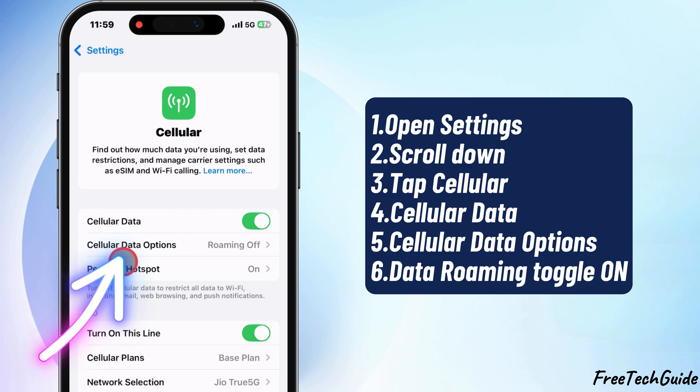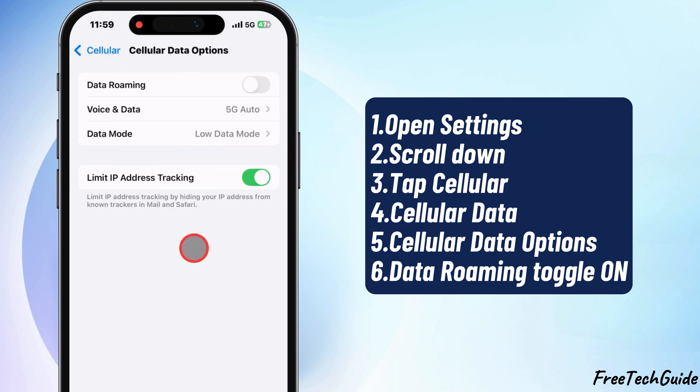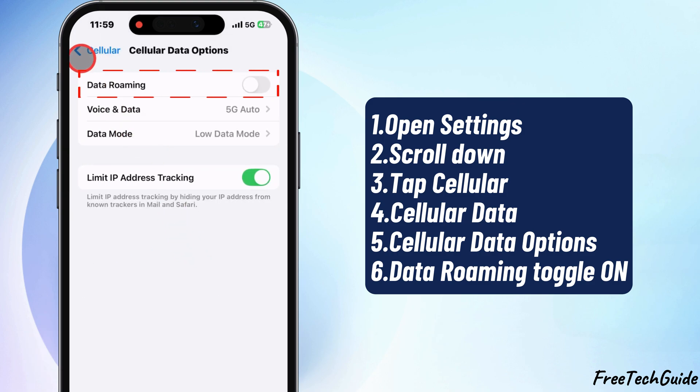Now, tap on Cellular Data Options. Here, you'll find the settings related to roaming and network connections.